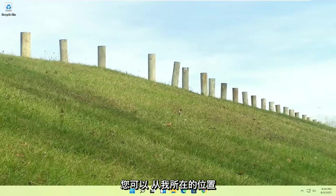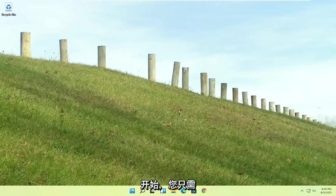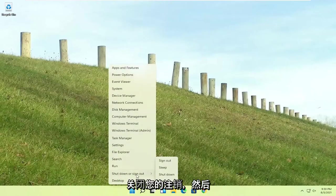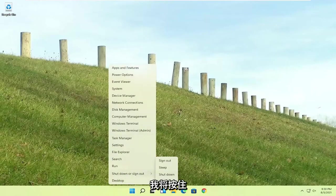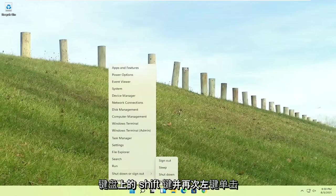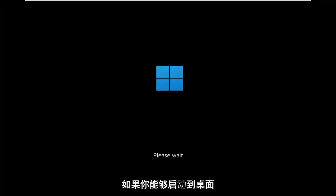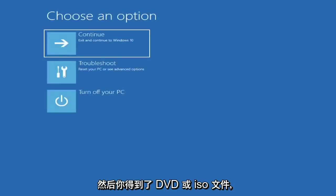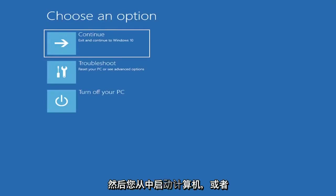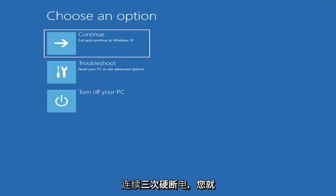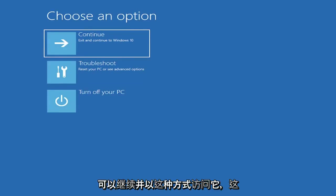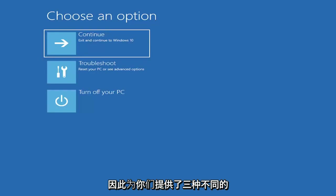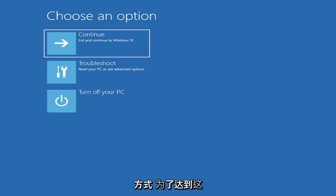So if you're able to boot into Windows, that's great. You can start right where I am, and you're going to start by just right-clicking on the Start button, shut down or sign out, and then I'm going to hold down the Shift key on my keyboard and left-click on Restart. I don't really expect you guys to be starting where I am. I'm just giving you guys three different options. If you're able to boot into the desktop, you do what I just did. If you're unable to boot into this recovery utility, then you get the DVD or ISO file and boot your computer off of it. Or if you're able to just do a hard power-off three times in a row, you just would go ahead and access it that way. So I've given you guys three different ways on how to get to this point.